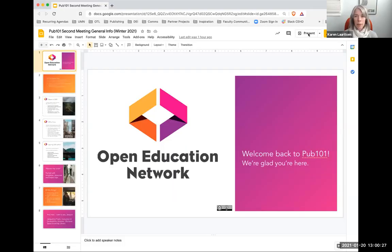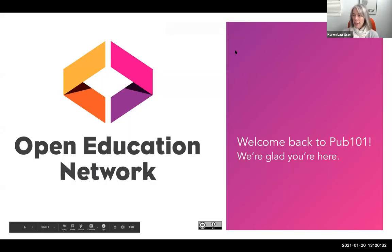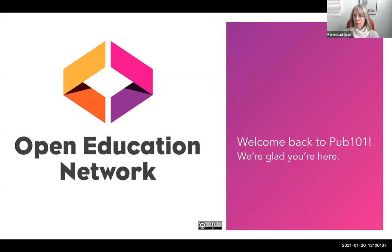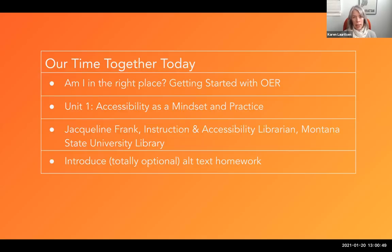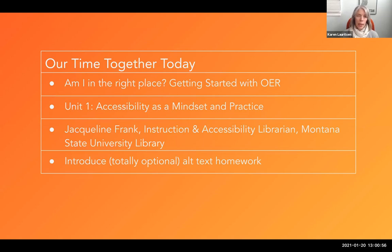I'm going to share my screen and get us started. Welcome back to the Open Education Network's Pub 101. Please wave your arms madly if you do not see slides on the screen. I will carry on and say again that we're so glad you're here. Looking at our time together today, I reflected on some of the questions in the chat last week and read through your introductions in our shared class notes and got to thinking some of you may be wondering if you're in the right place.